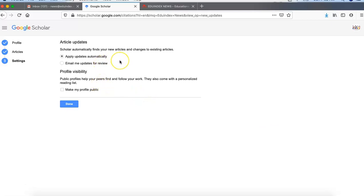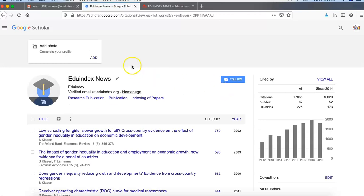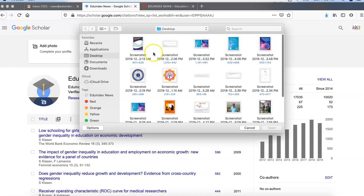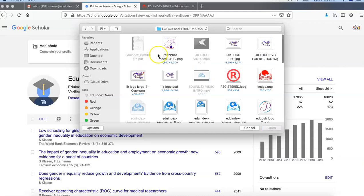Then it will ask for 'apply update automatically', email update for review, and profile visibility. So we can make our profile publicly visible. We will save the settings and after that your profile is created for Google Scholar. Here you can add your photo — we can add our logo or trademark. You can also use your personal profile photo if you are applying for an individual profile.